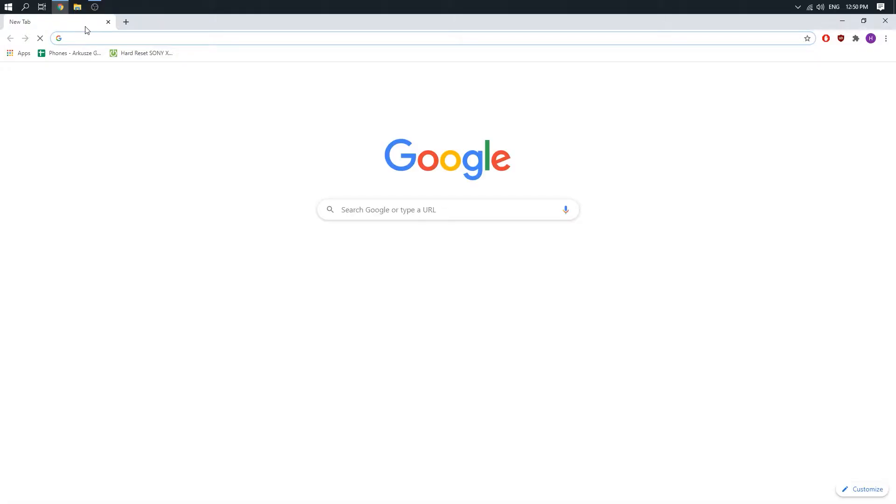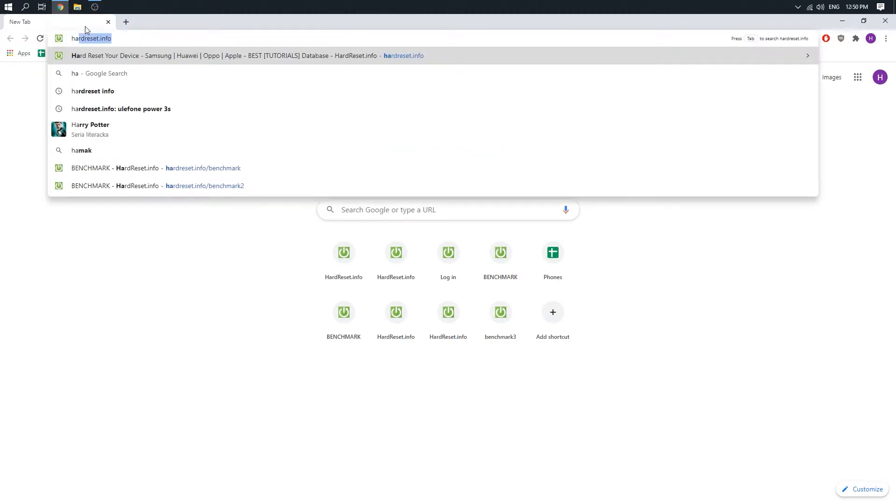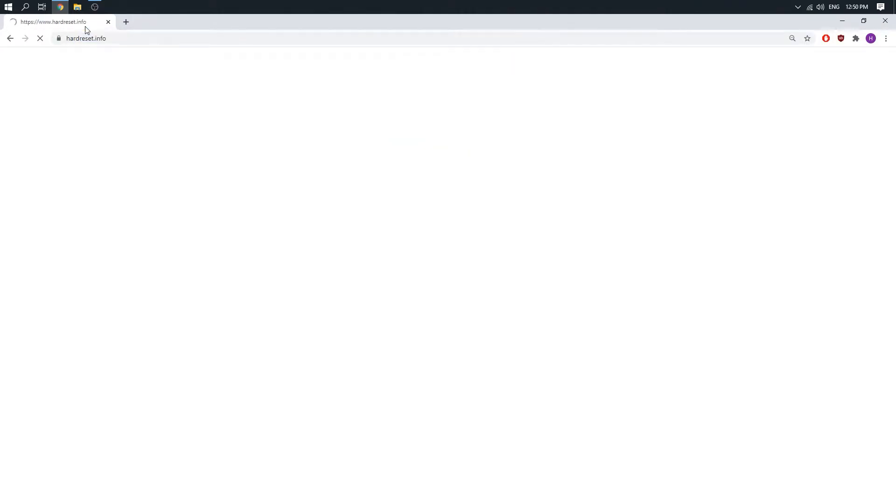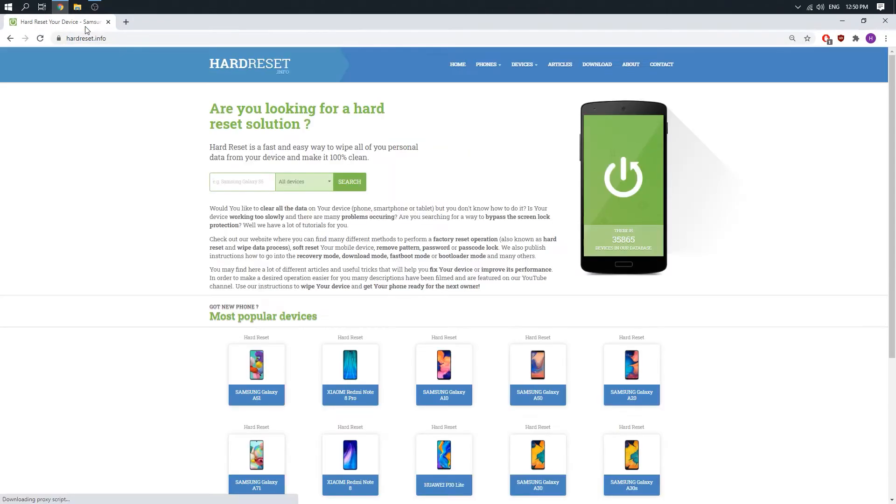Hello, let me show you how to install Allview drivers from the hardreset.info website. In the very beginning, we have to open a browser then go to hardreset.info website.